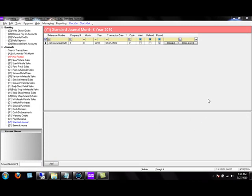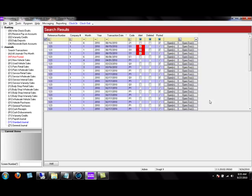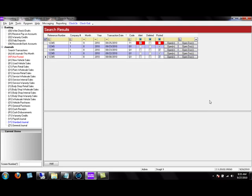Systems 2000's Accounting Module has a built-in speed search feature that enables you to find documents just by typing in the reference number. For example, if you are looking for a particular parts or service invoice, just type in the invoice number; for a deal, type in the deal number. You don't have to click anywhere on the screen — just start typing and the system does an automatic search when you hit Enter. Typing '123' displays every document with 123 as the reference number. Typing '12345' drills down further without needing to move your mouse or click anything.